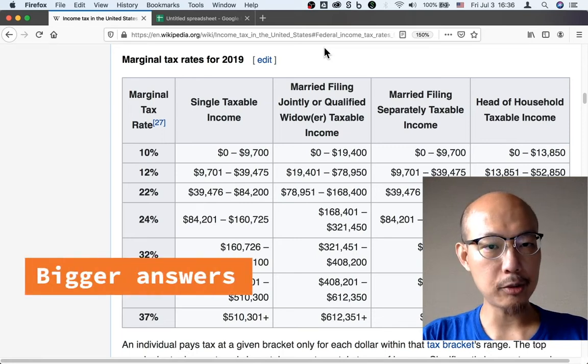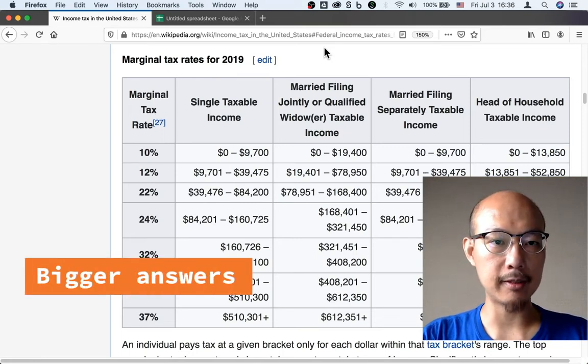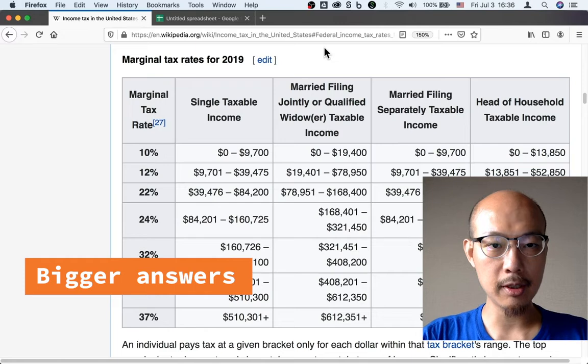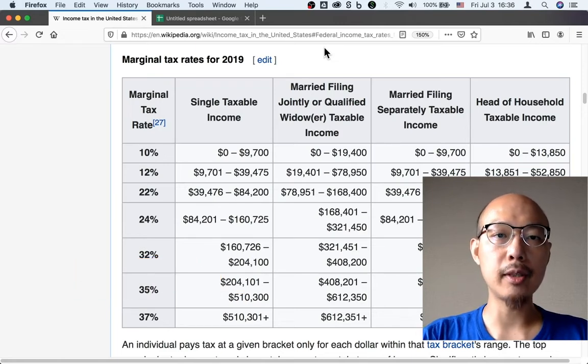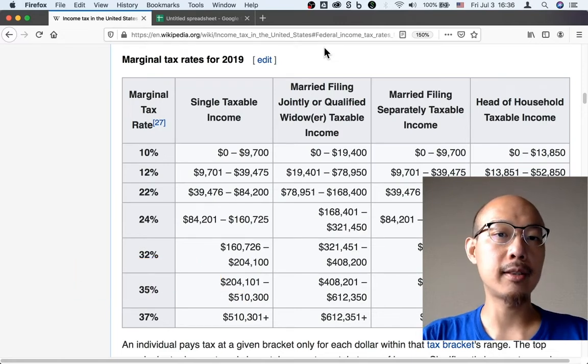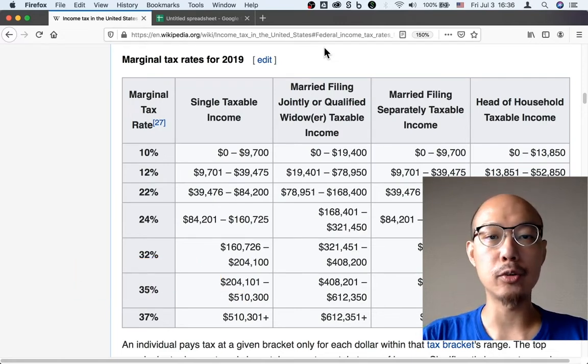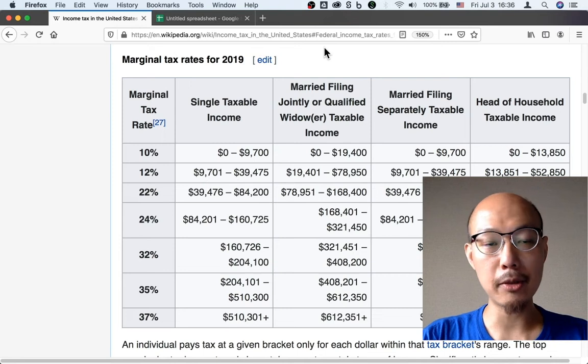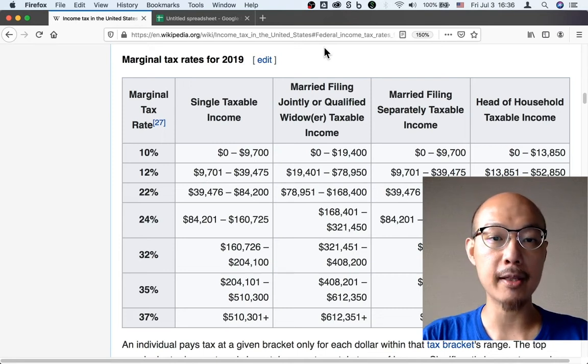Another place where we have to make different decisions based on the situation is tax. In the U.S., you are taxed differently based on whether you are single or married and also based on how much you make.